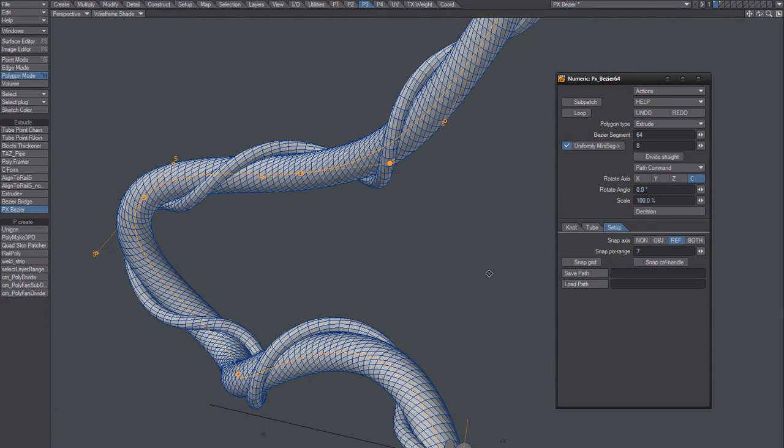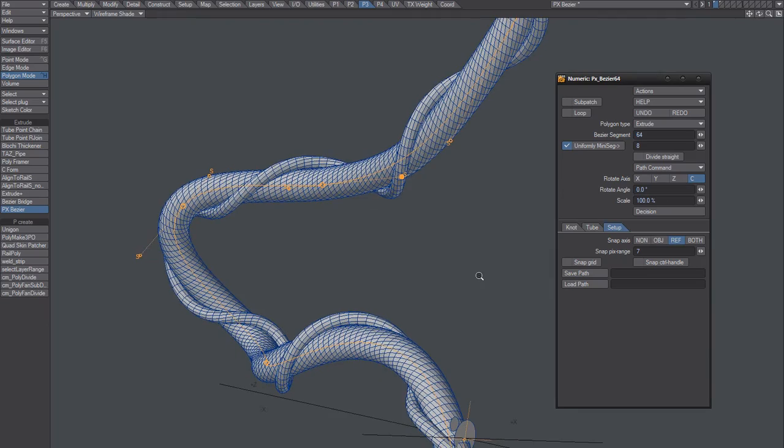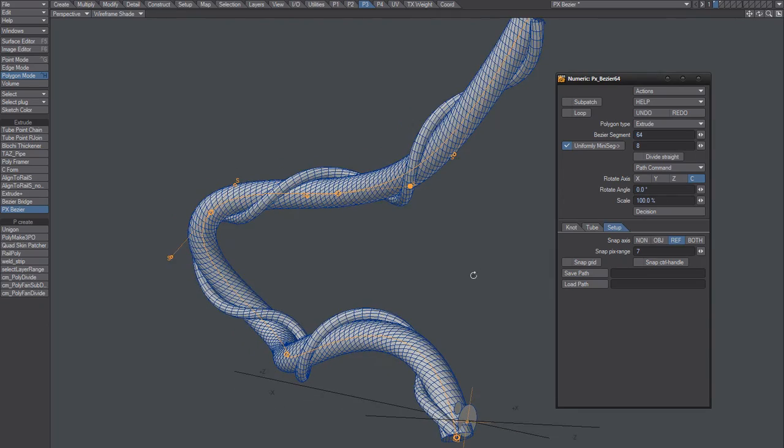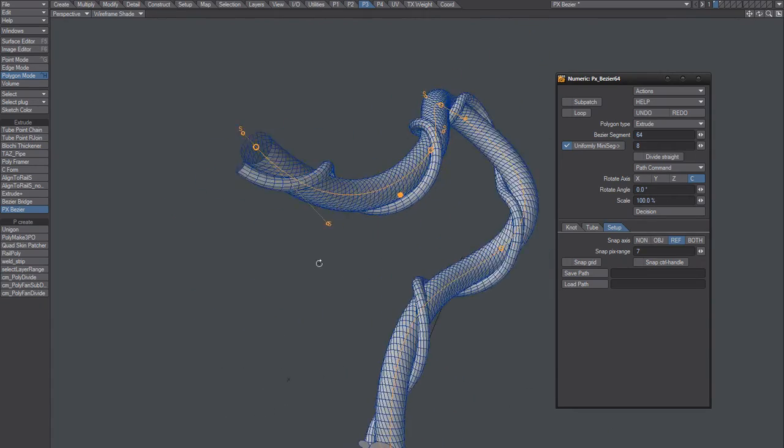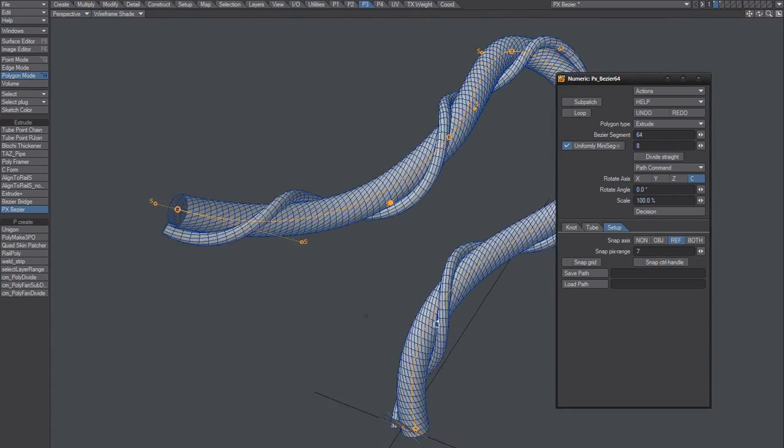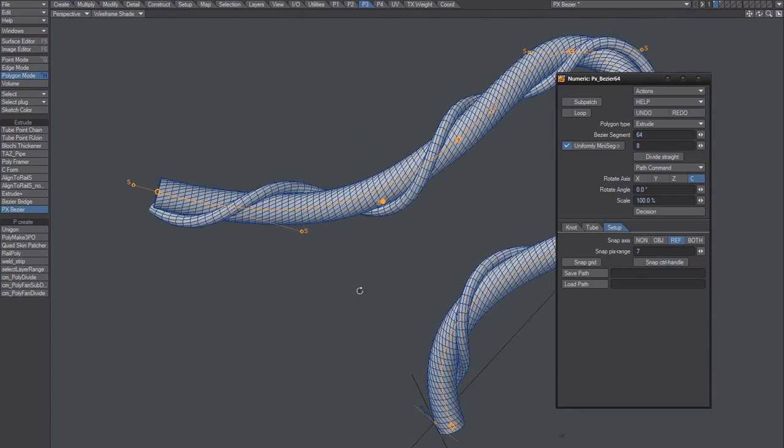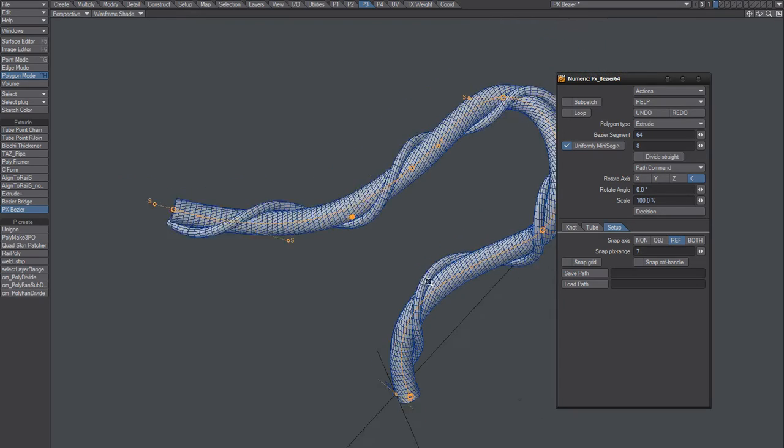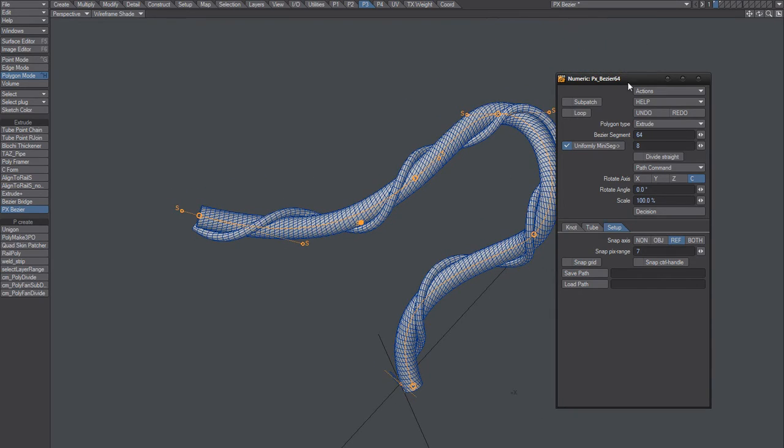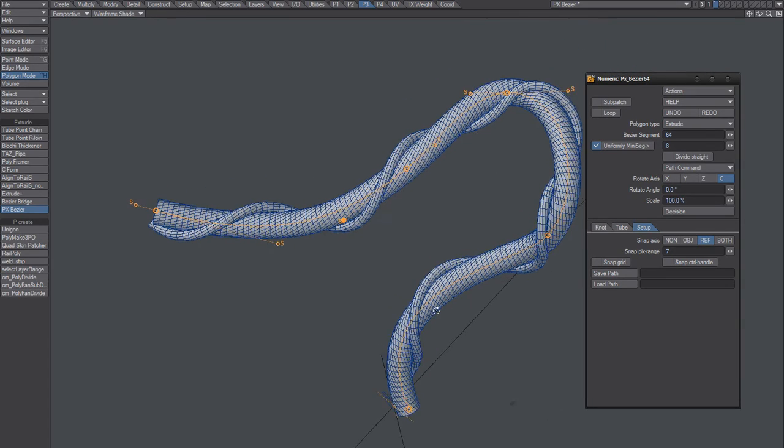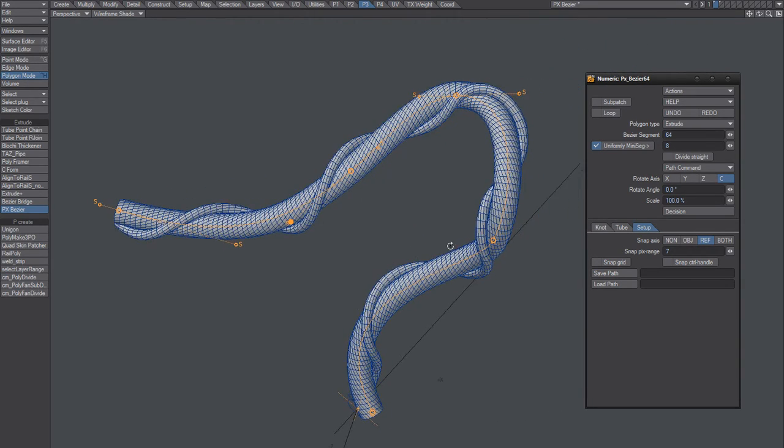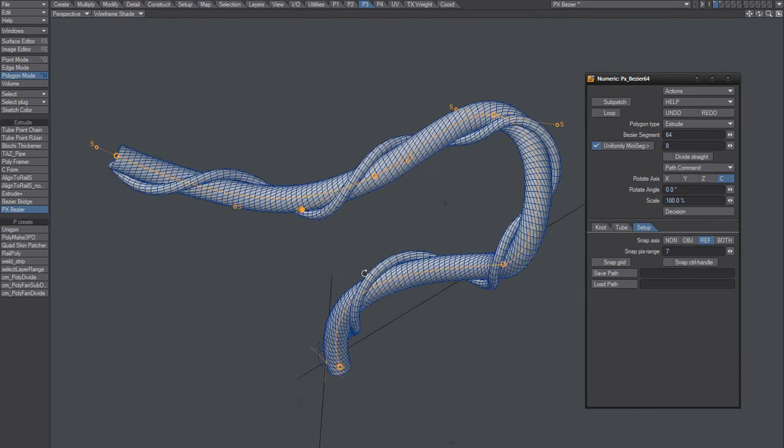So I wish it could take a curve and then that I could then schmack that on, this PxBezier onto a curve, but it doesn't work like that unfortunately.